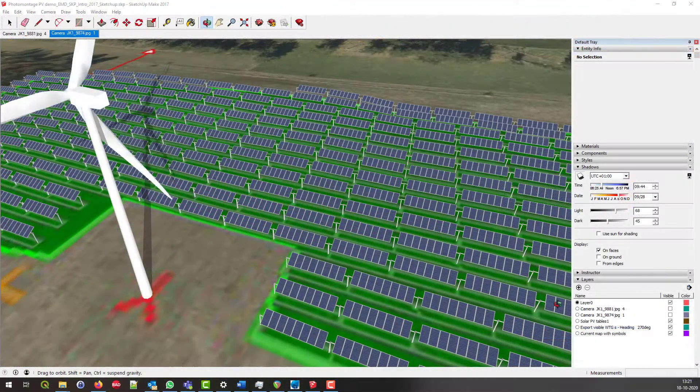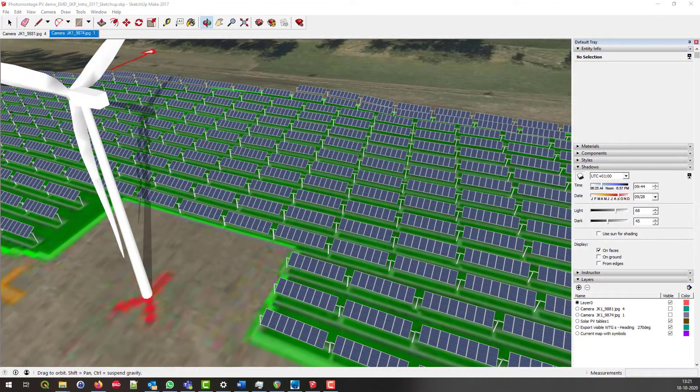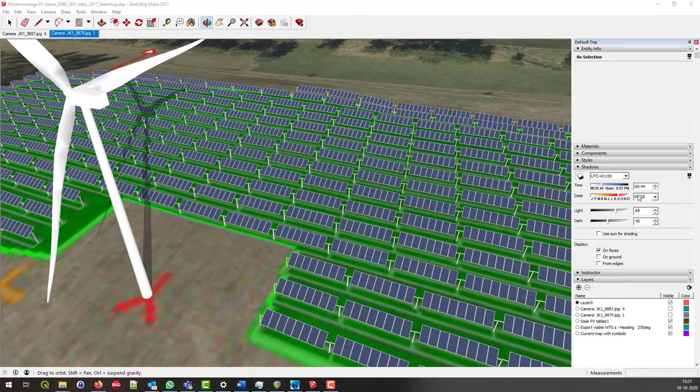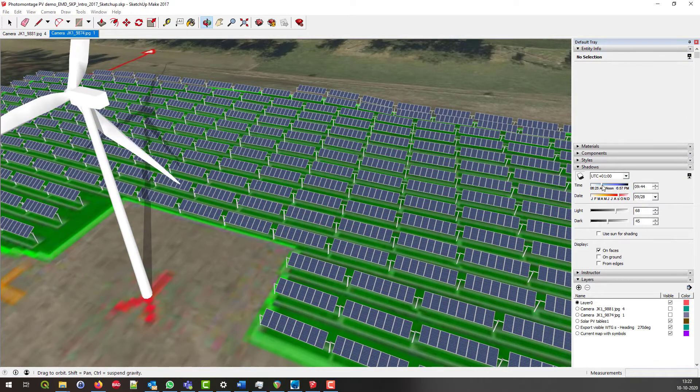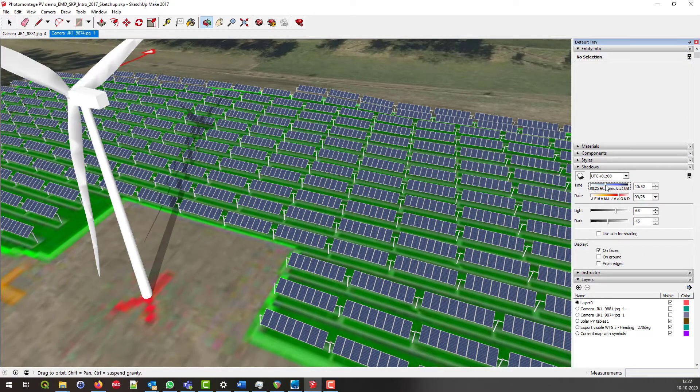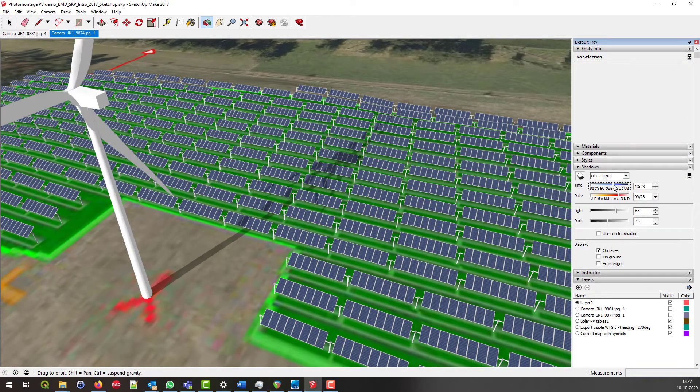PV panels can be exported from WinPro as 3D models. Shadows on the panels can be animated correctly.